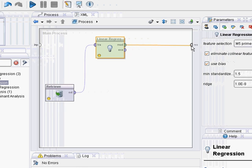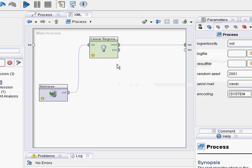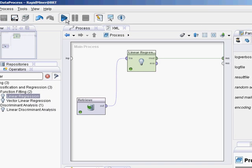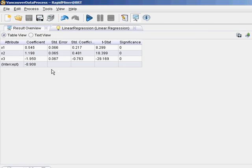The coefficients we got: 0.54, 1.2, and minus 2, which is pretty close to what we were hoping for.